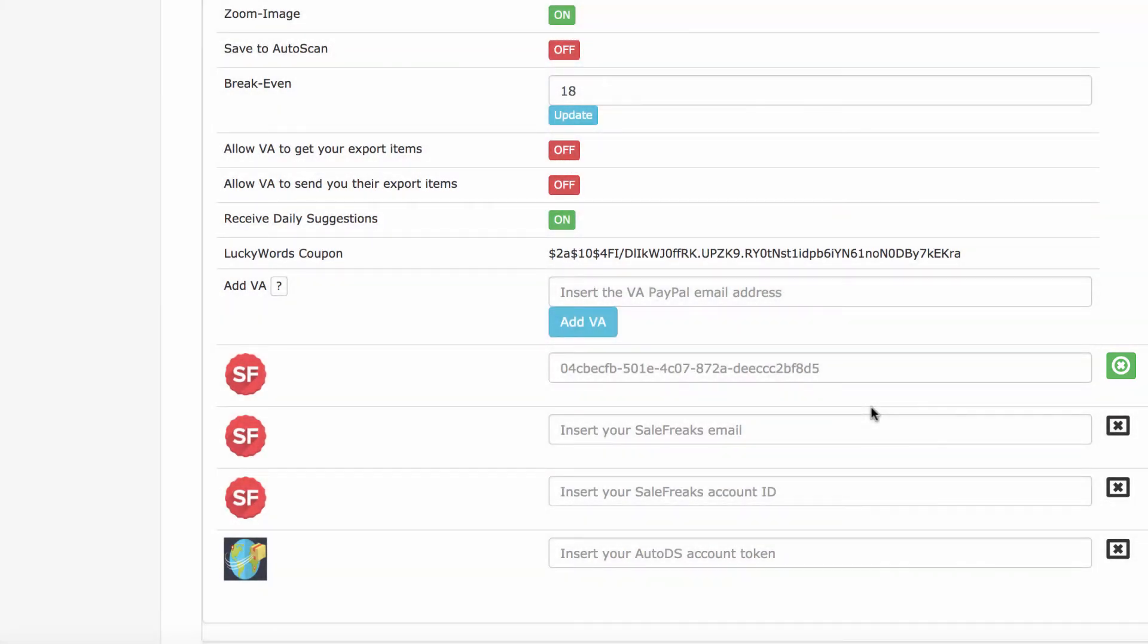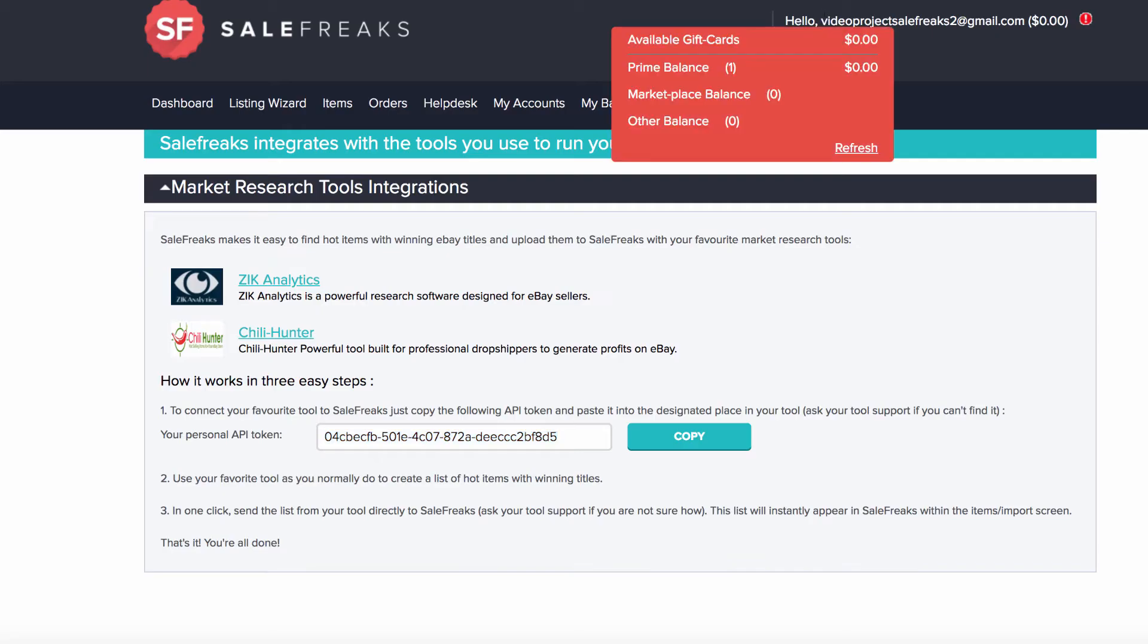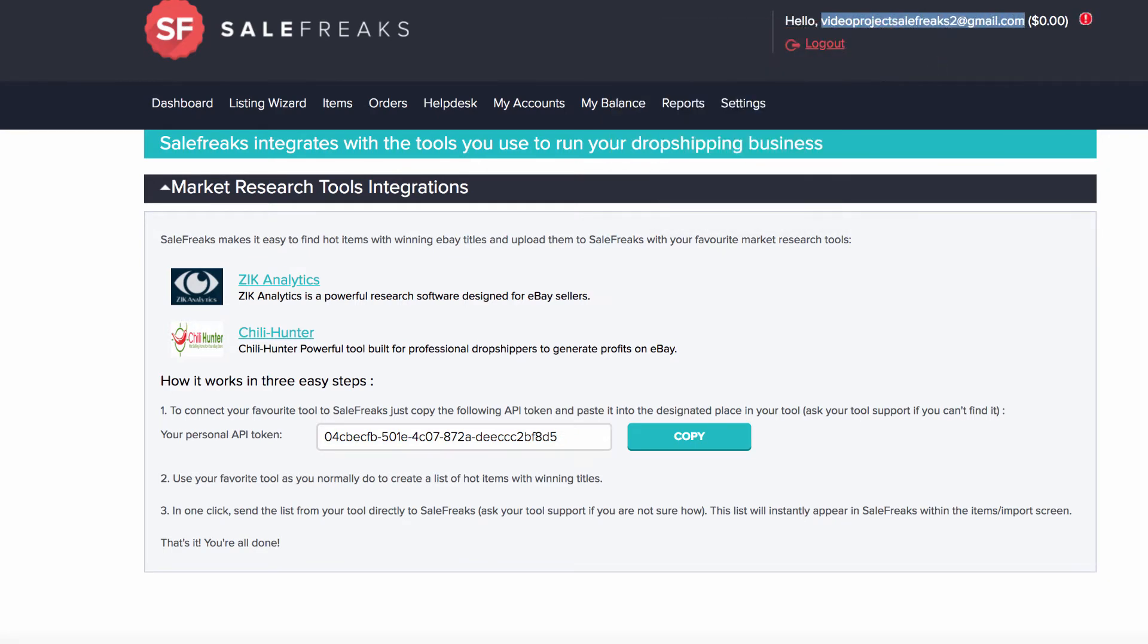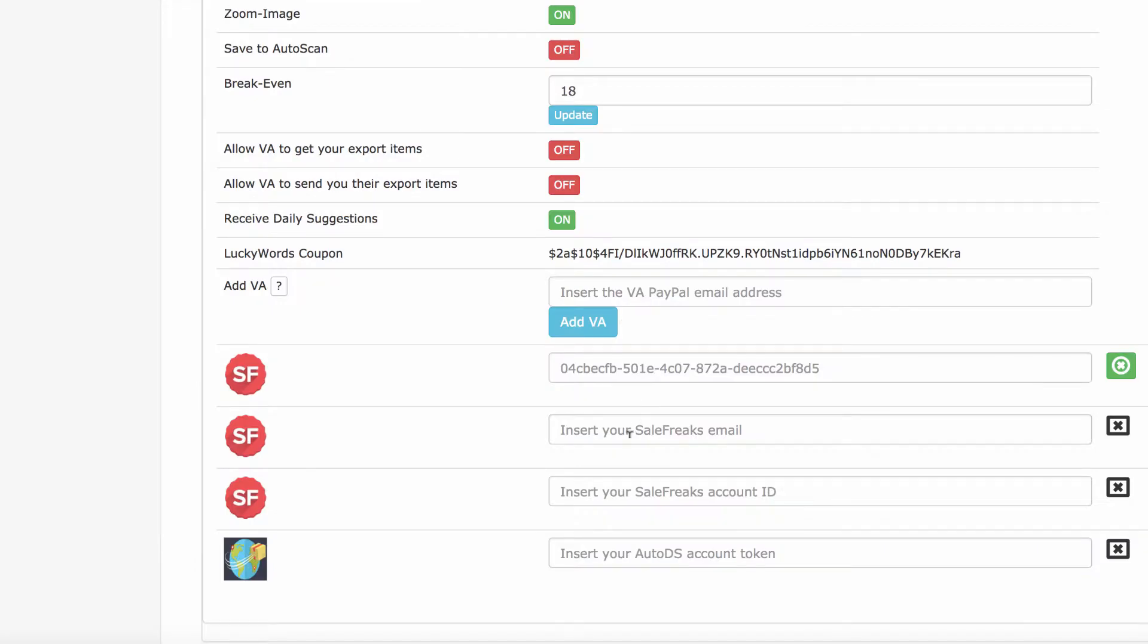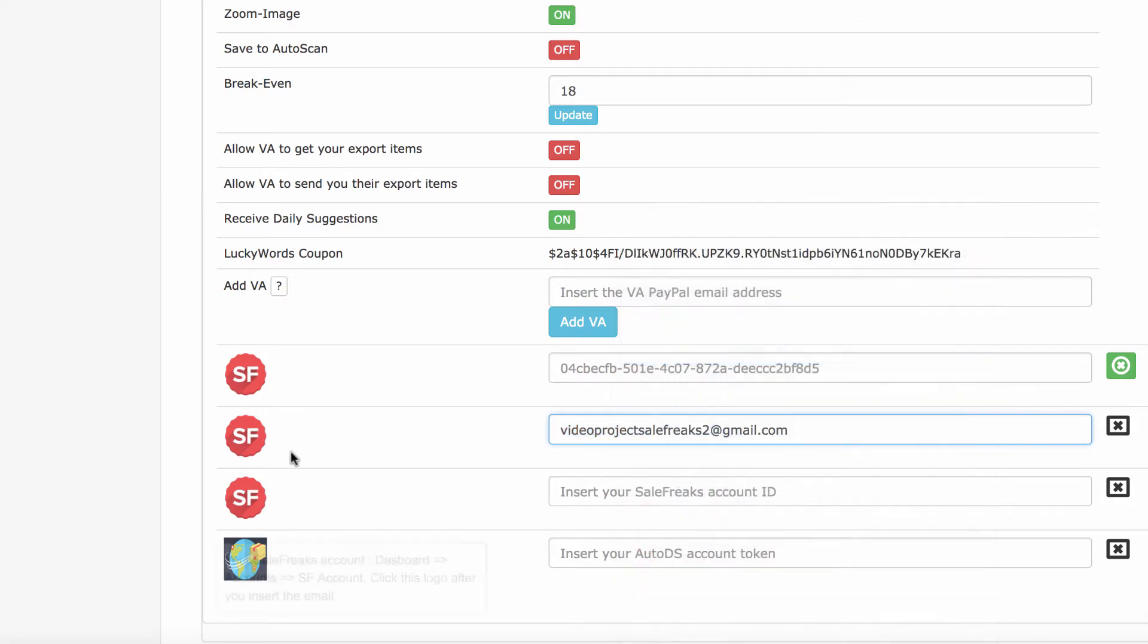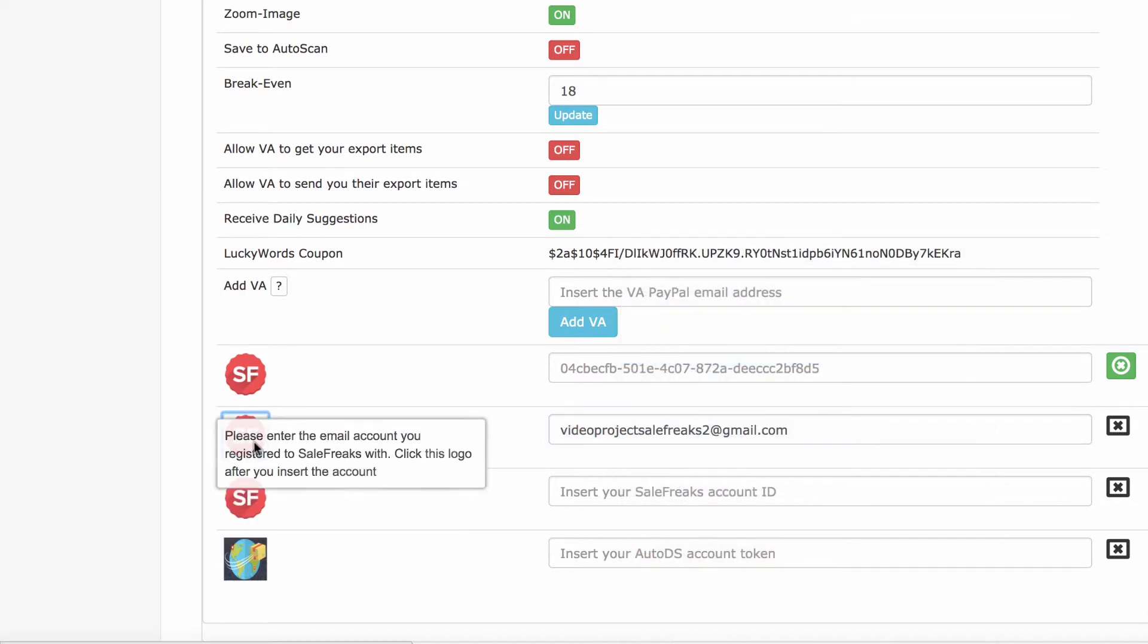Then grab your Salefreaks email registration, copy it, and then paste it into the field. Click on the logo and wait for the confirmation.